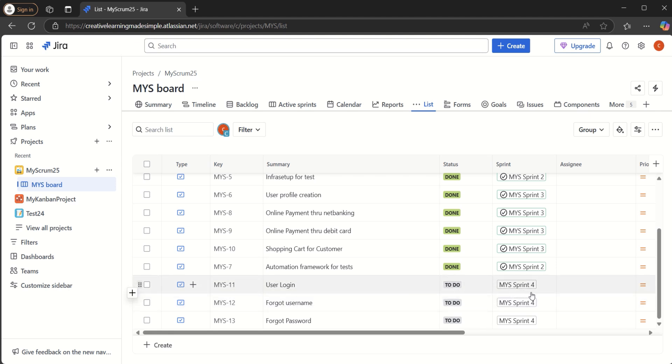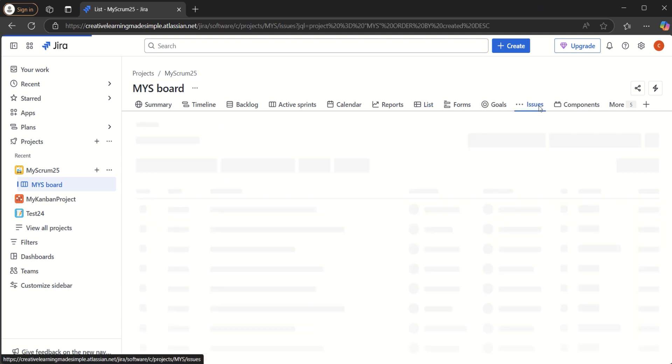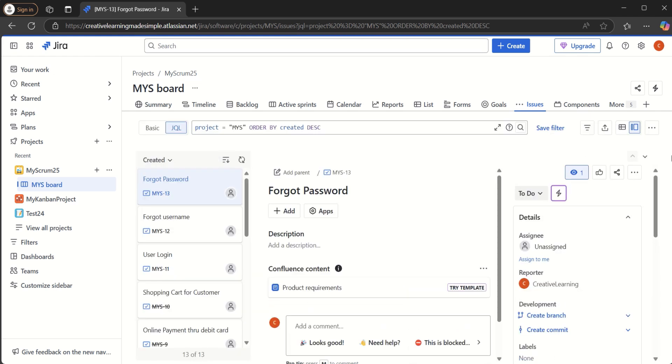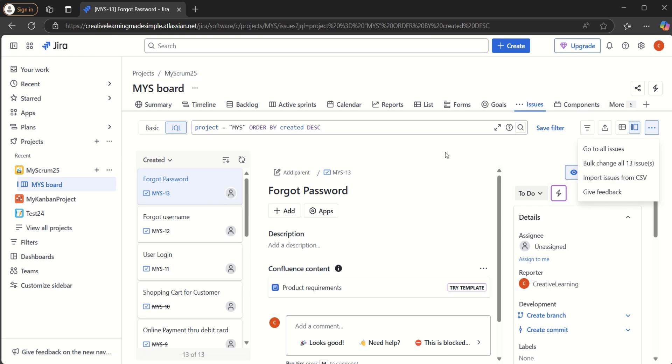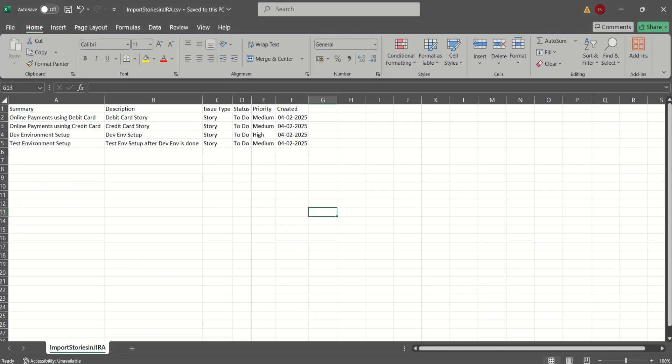So in order to import the CSV file, what we will have to do is we have to go to the issues. And on this right side, we see more actions and we will have to click on import issues from CSV. But before that, let's have a look at the CSV file.